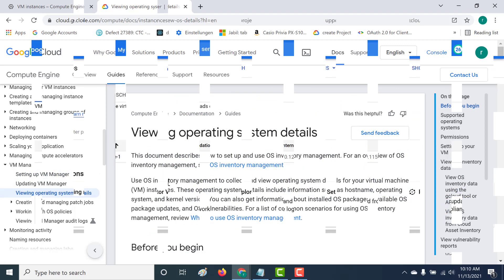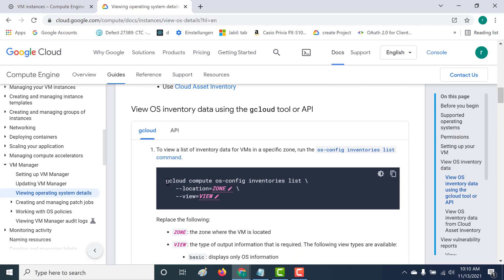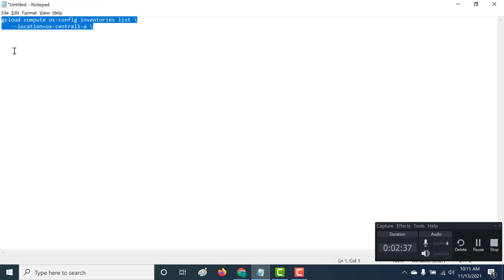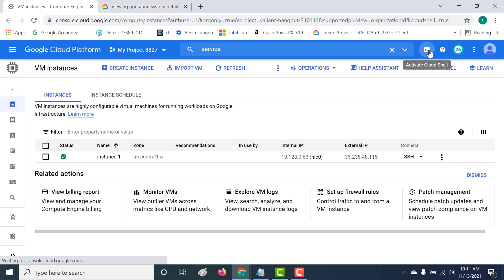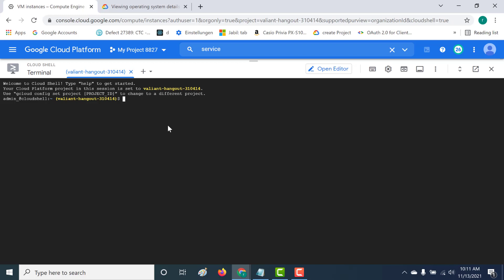Once you've installed VM Manager and the agent on your machine, let's look at all the information you can get. The first thing you can get is a list of all the inventories. Let's copy and run this command. You need to specify the zone — in this case US-central1-a. The 'view' is not a mandatory field; with it, you can get more detail or just basic information. My instance is also in US-central1-a, which is why I gave that particular zone. Let's run this command.